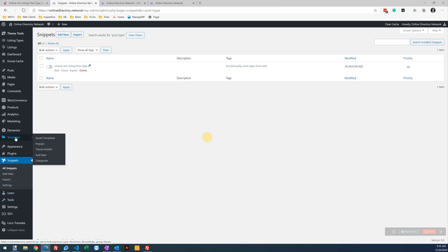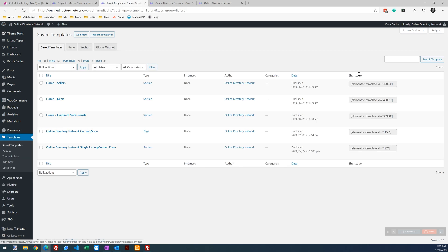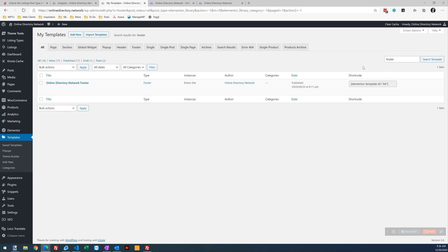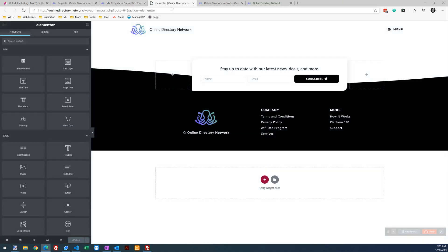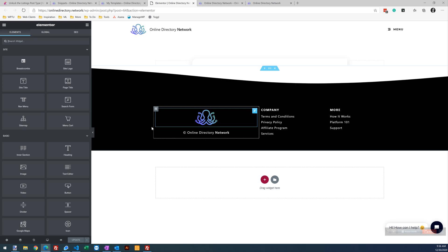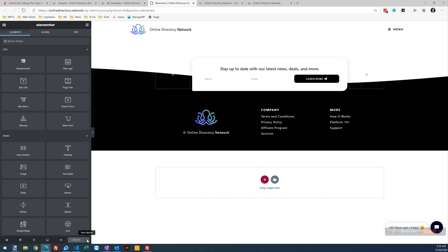If we pull up our Elementor templates and pull up our footer. Edit the footer. Click on this little button right here and go to display conditions.